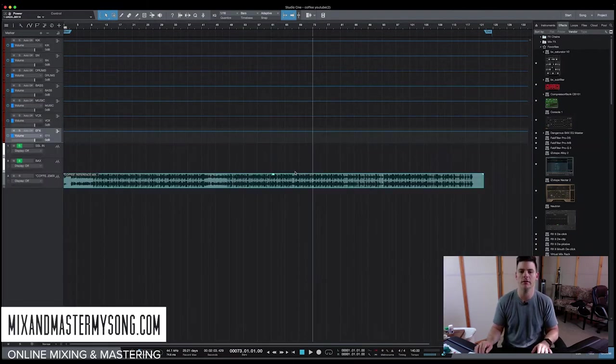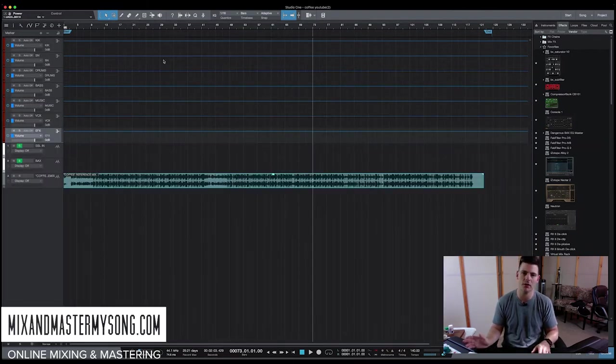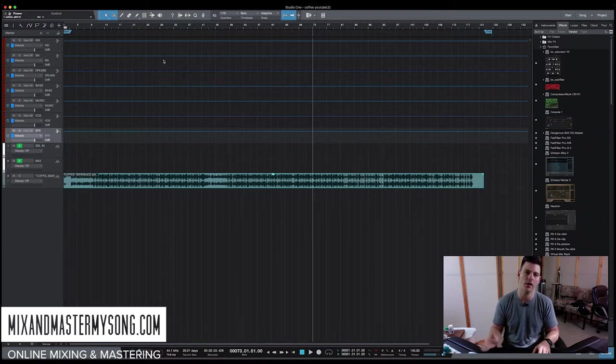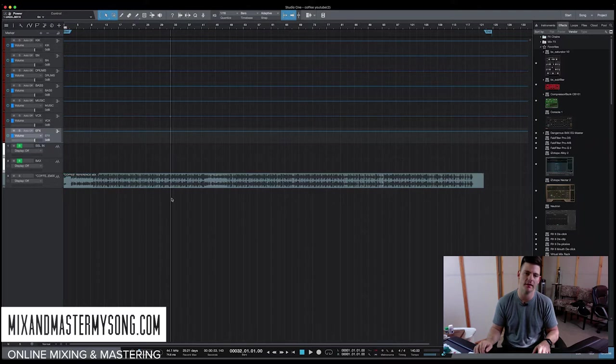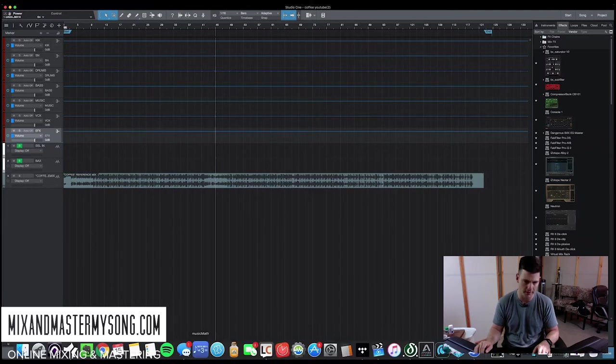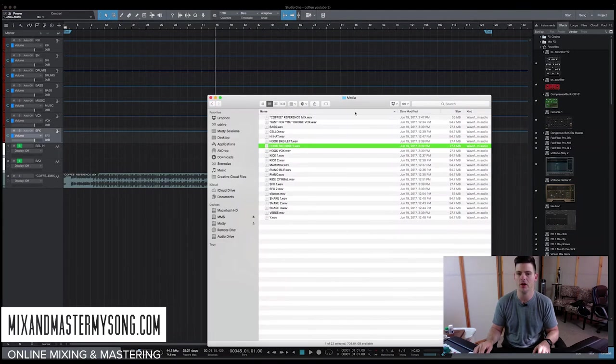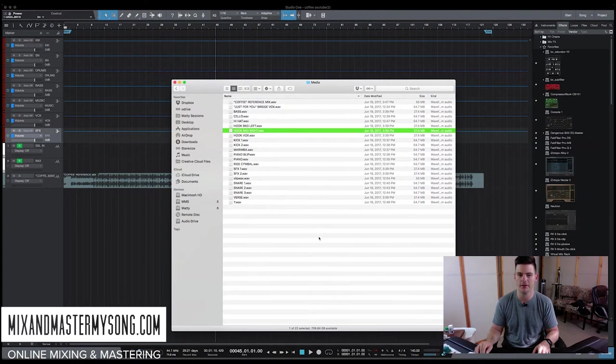So first thing you do is you open up a session, save it as whatever your files you received are at. So I already know I got these stems. This session's saved for 24-bit 44.1k. Now, these are the audio files.